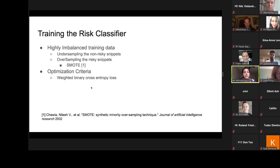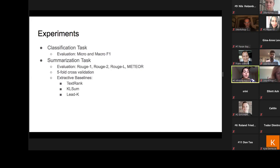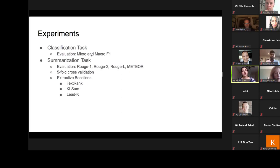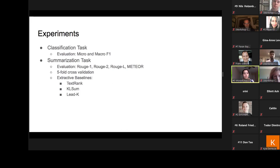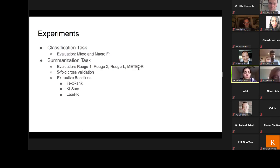Our training optimizes binary cross-entropy loss weighted inversely proportional to class frequencies. In our experiments, we aim to answer two questions: how well does our model identify risky snippets, and which content selection mechanism extracts more human-like summaries. To answer the first question, we report micro and macro F1 scores. For the second, we measure summary quality using average F-scores of ROUGE-1, ROUGE-2, and ROUGE-L — respectively unigram overlap, bigram overlap, and longest common sequence — and also the METEOR score, which accounts for stems and synonyms.